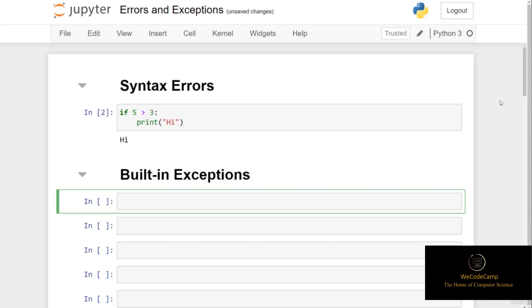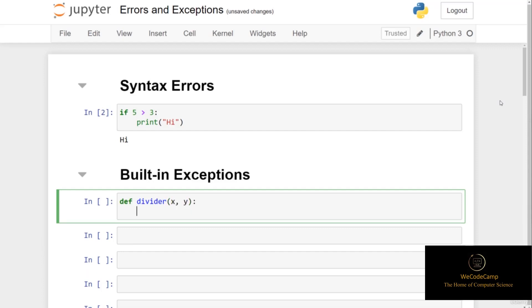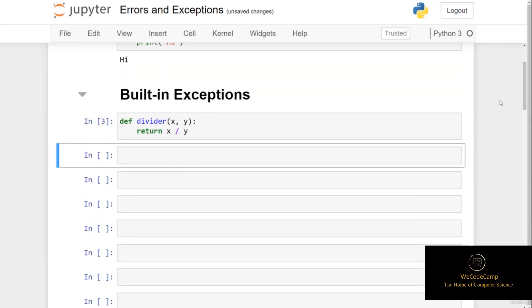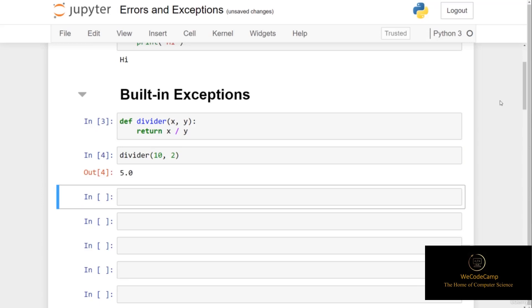Let's quickly see some examples of some common exceptions that you may have encountered so far. For this example, I'll quickly create a function called divider and pass two parameters into the function header, x and y. What this function will do is simply return x divided by y. If I now call upon the divider function and pass in the integer 10 as the first argument and 2 as the second, we return the answer 5, just like expected.